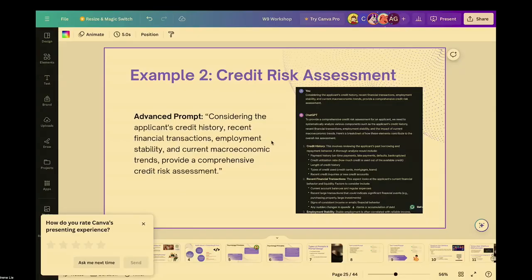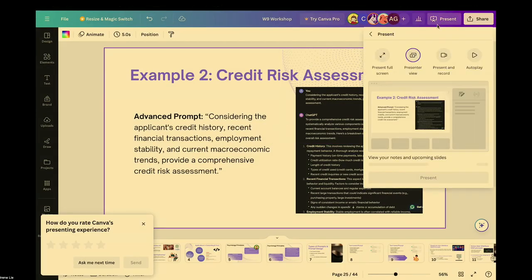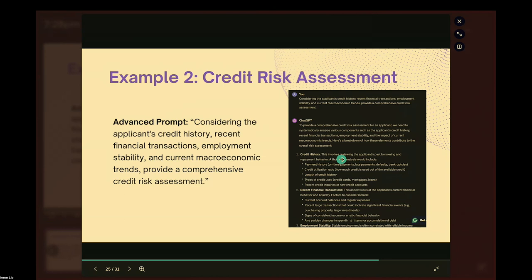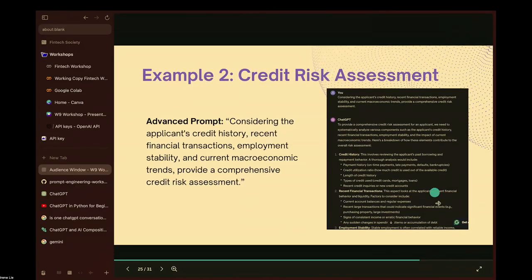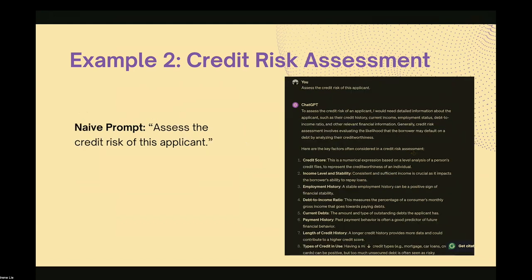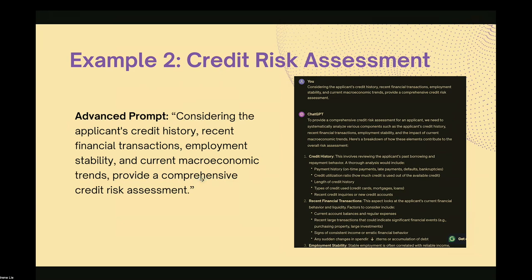Of course, you shouldn't be looking for investment advice from ChatGPT — this is just an example. The next example is credit risk assessment. The naive prompt would be 'assess the credit risk of the applicant' — again the output is very general. But with an advanced prompt like 'consider the applicant's credit history and recent financial transactions and give a comprehensive credit risk assessment,' the output from ChatGPT is naturally much better.